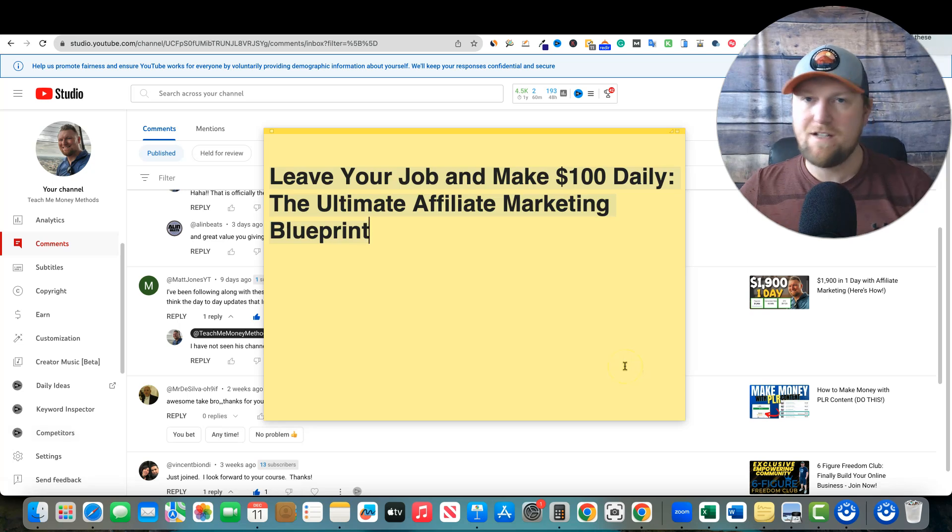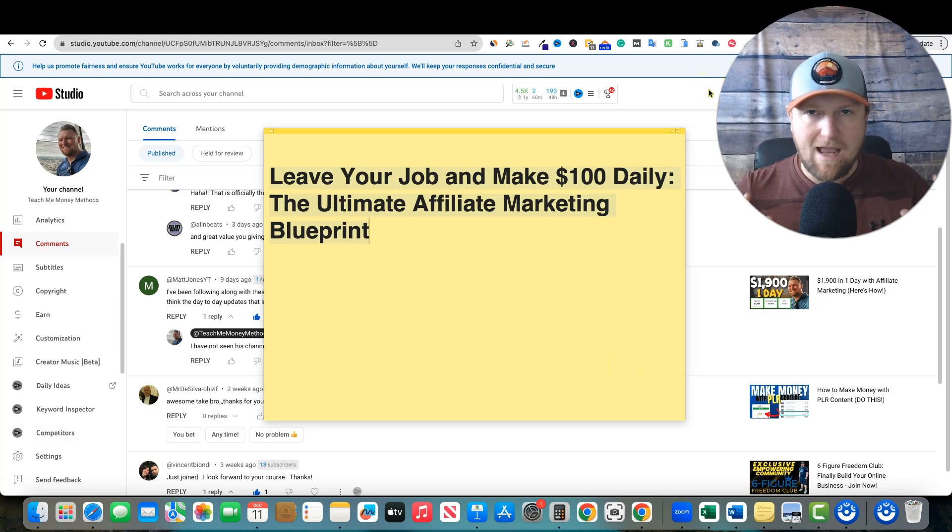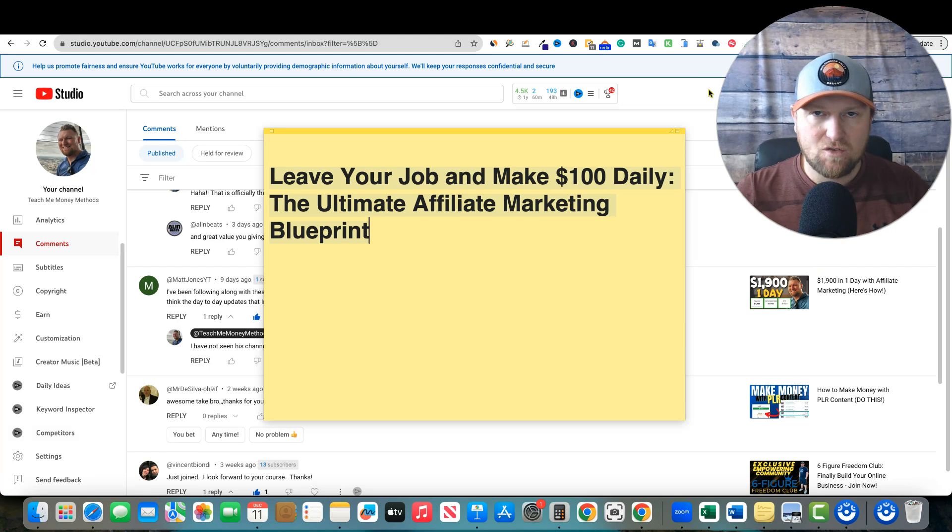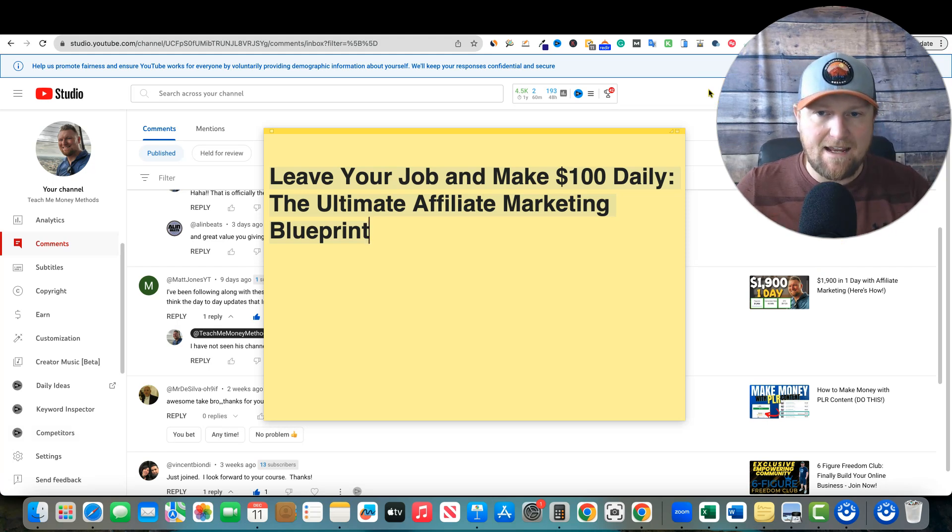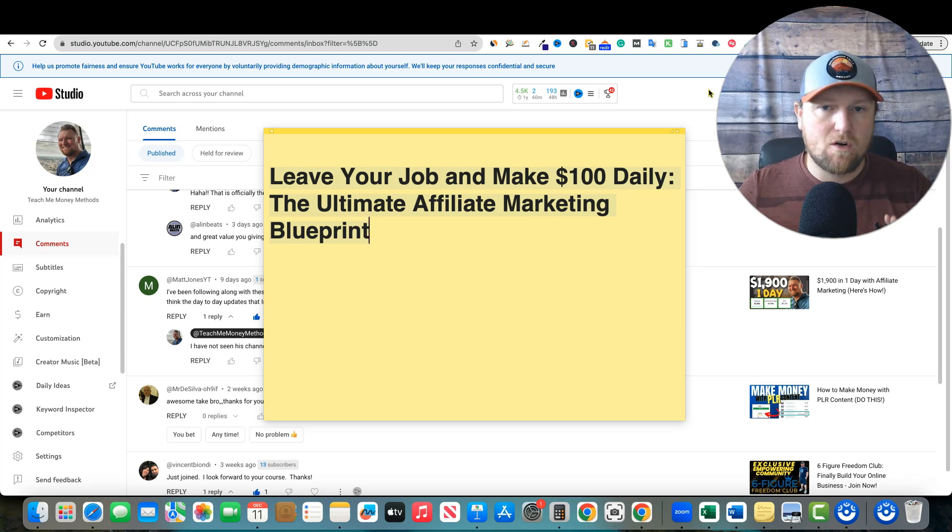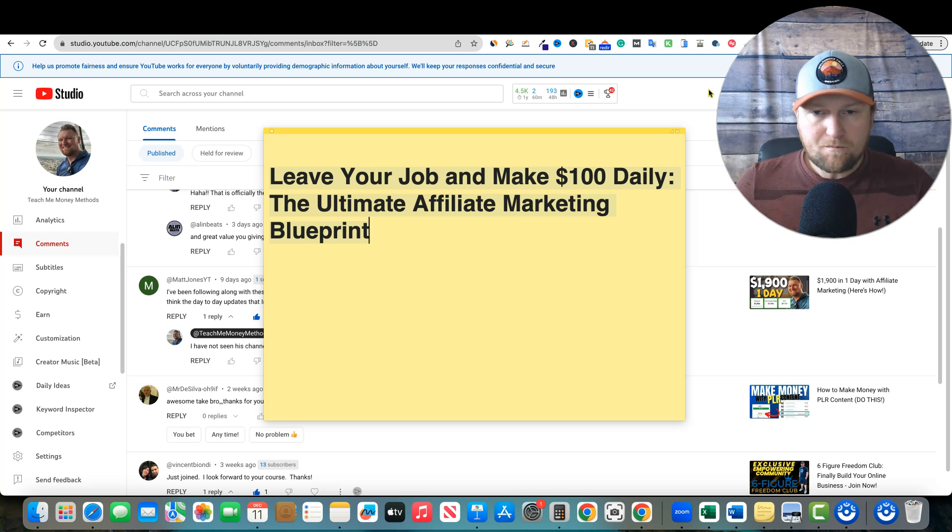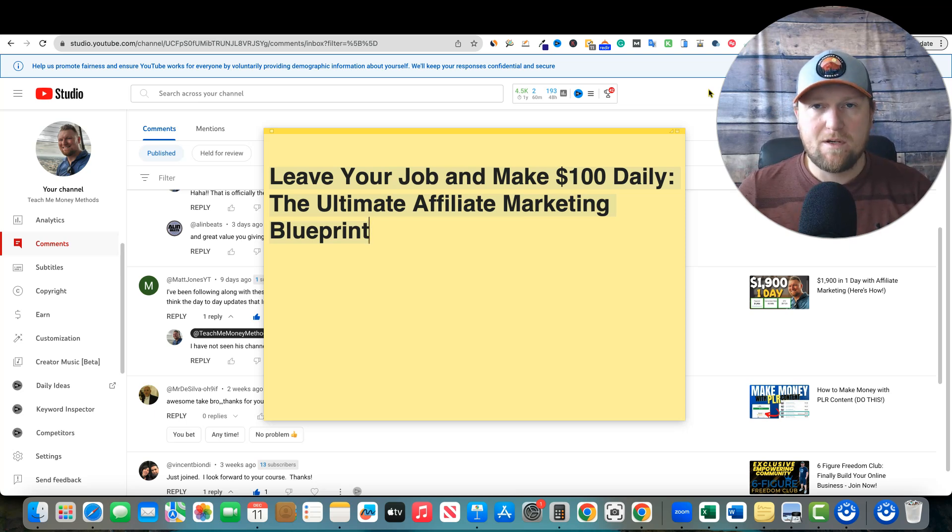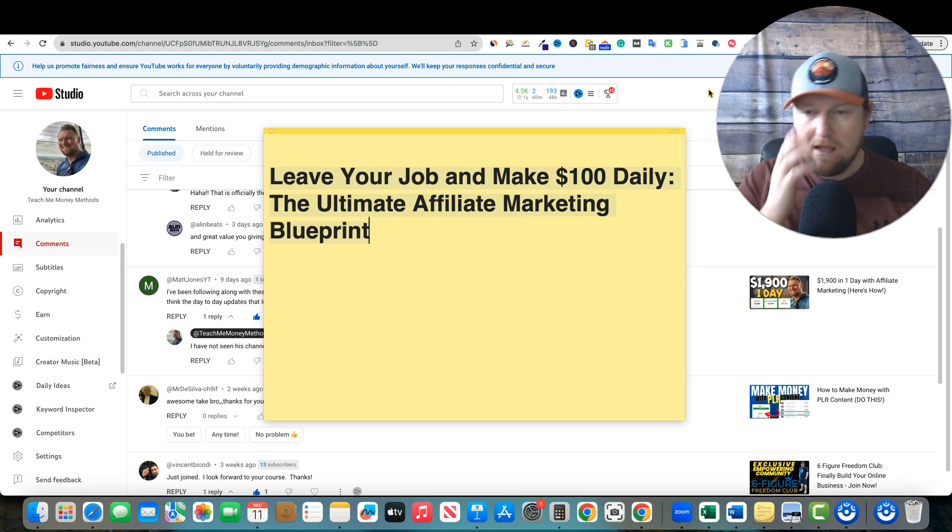Welcome back to Teach Me Money Methods. In this video, we're going to be talking about how you could actually leave your day job, your nine to five, and start making $100 a day. That would be to the tune of about $3,000 per month. On average, most people make between two and $3,000 a month if I had to calculate. So this would get you on track.